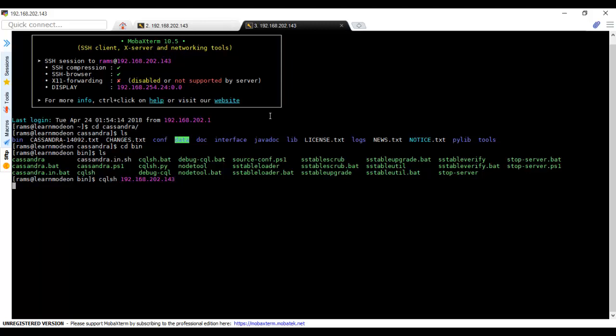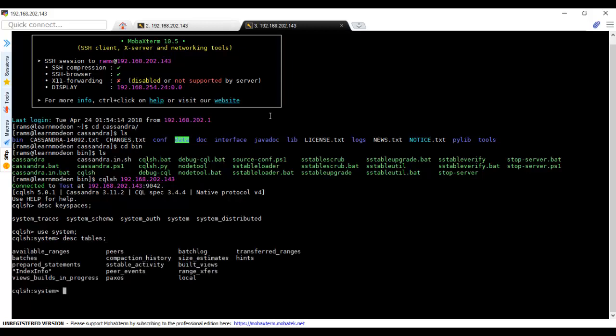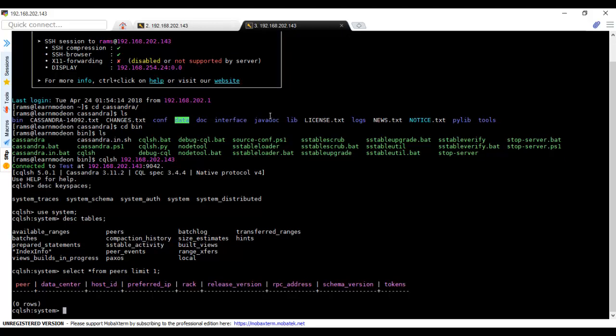We have connected to cqlsh. If you see describe keyspaces, they are similar to schemas in Oracle. We have keyspaces. Let's use system and inside that describe tables. You have so many tables. Select star from peer_slaves limit 1—this is the table, there is no data in this. This is how we set up a single node cluster. In the next video, we are going to add one more node to this cluster. Till then, bye bye.